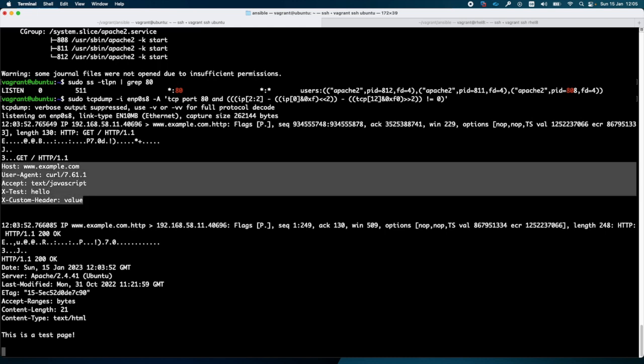You can use the curl command to send some custom headers, or you can use a utility like Postman.